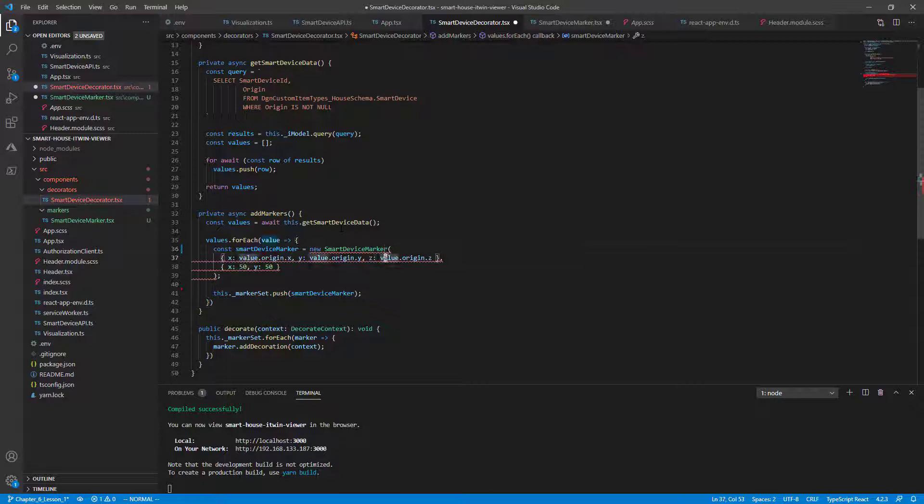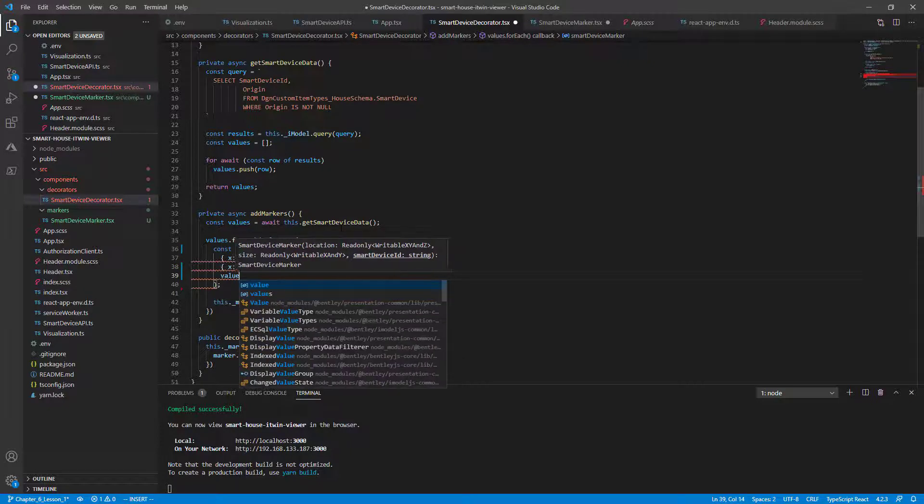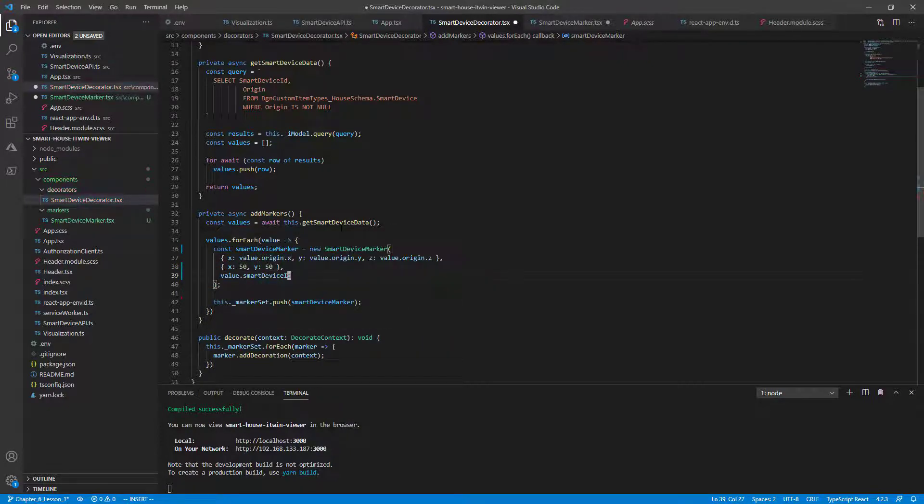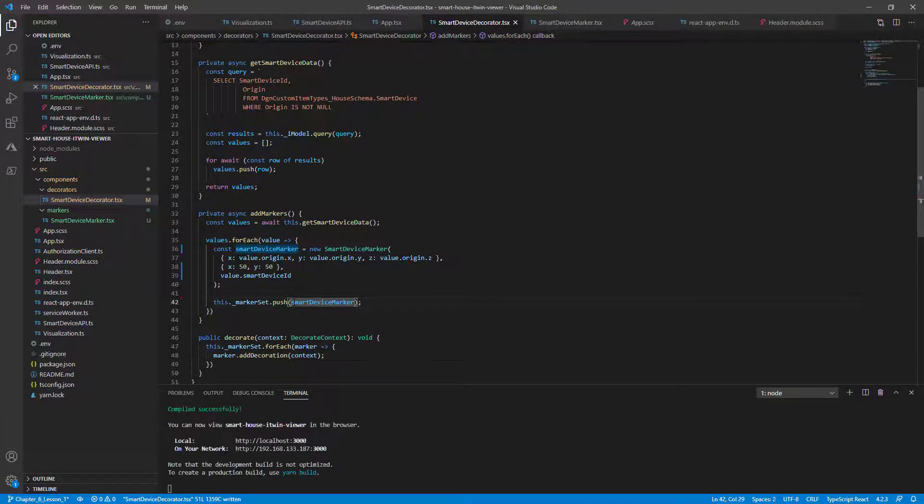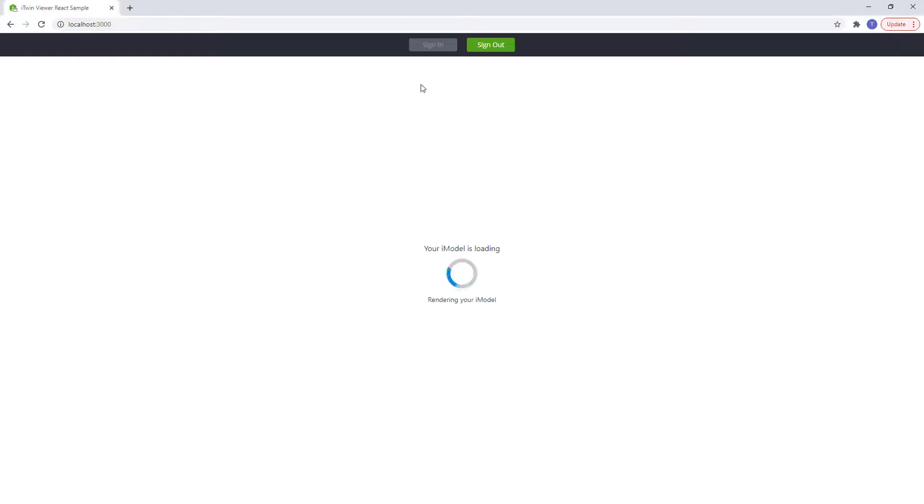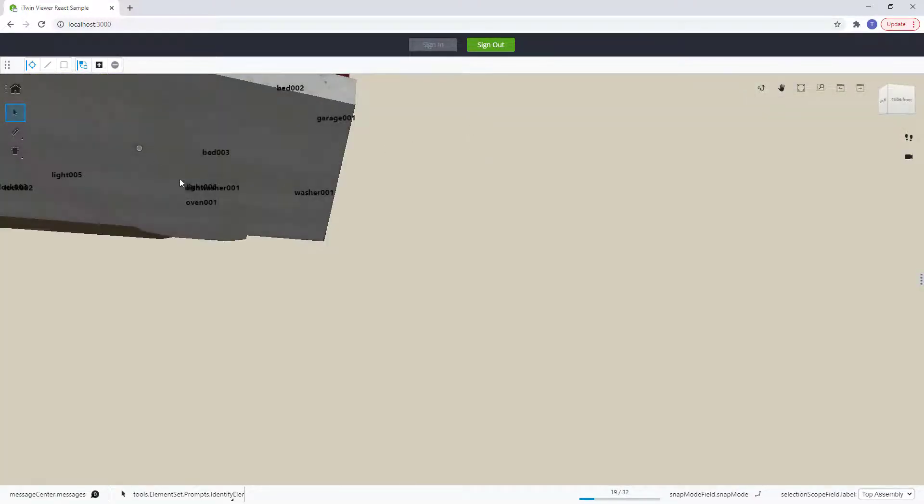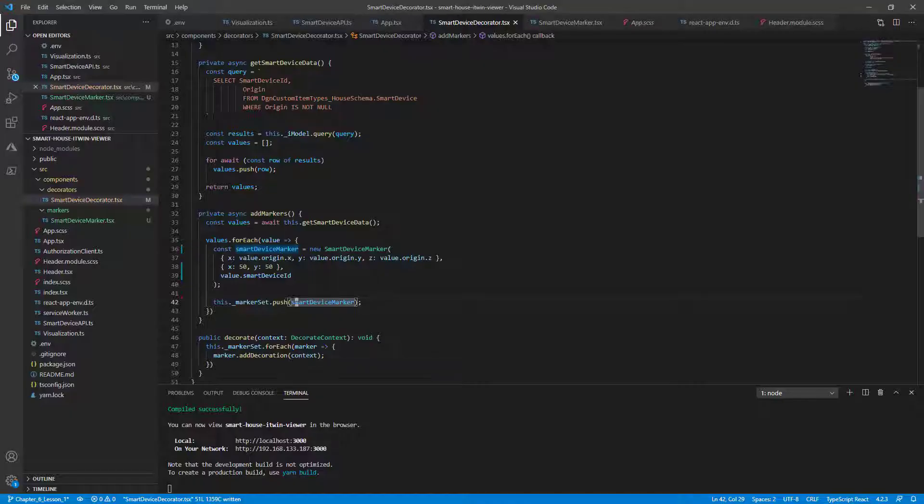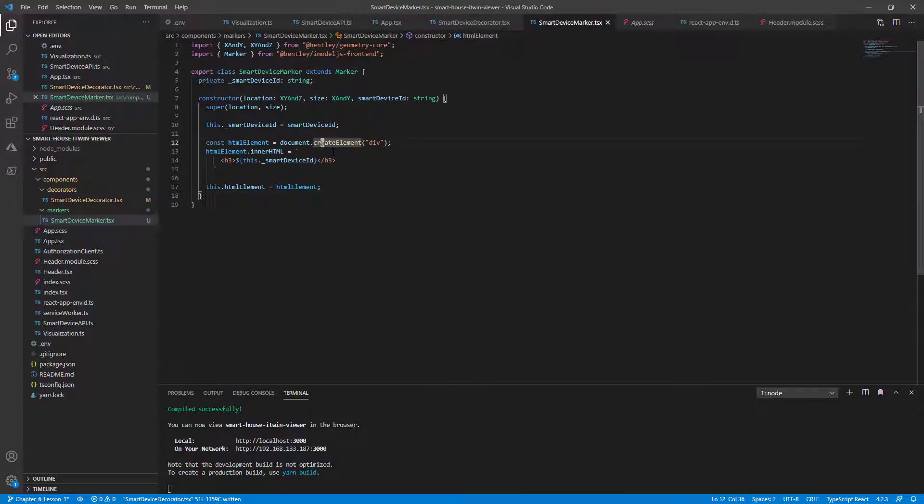And we have our first two arguments set already, but we need to add our custom parameter, the value.smart device ID. And that should fill out the rest of what's needed for our constructor. We'll finally save all our files. Let it recompile. Go back to our browser with the sample application and we should see exactly the same thing. Now with just all the logic migrated into the single smart device marker file.